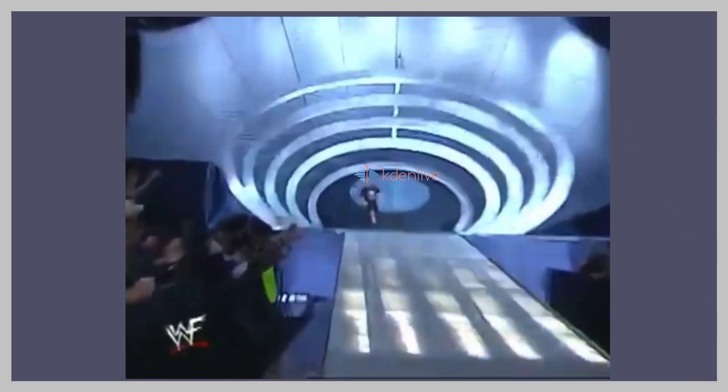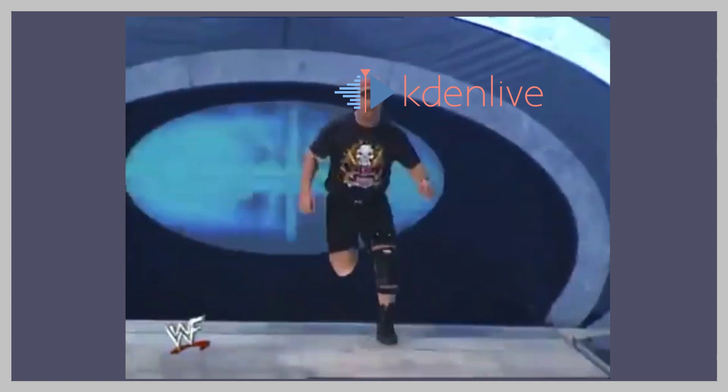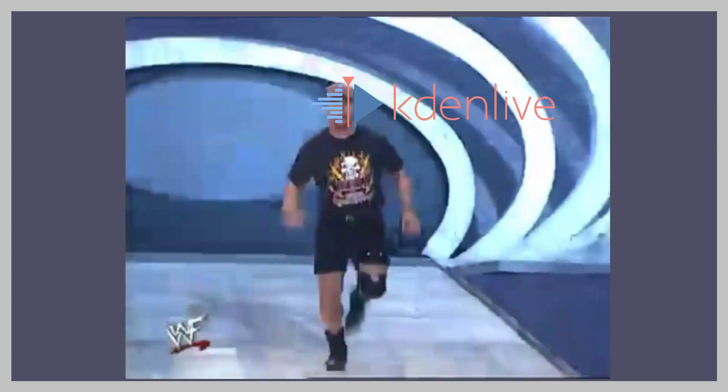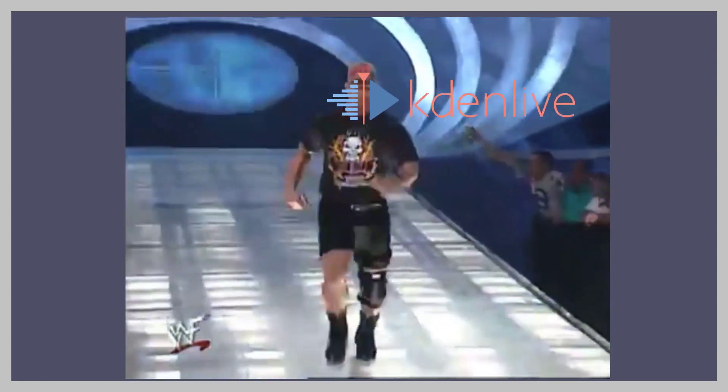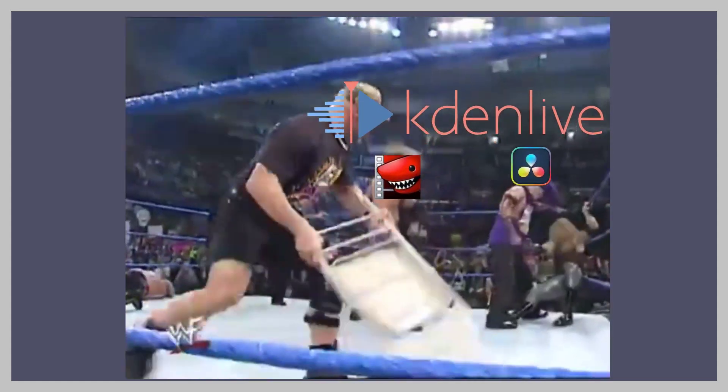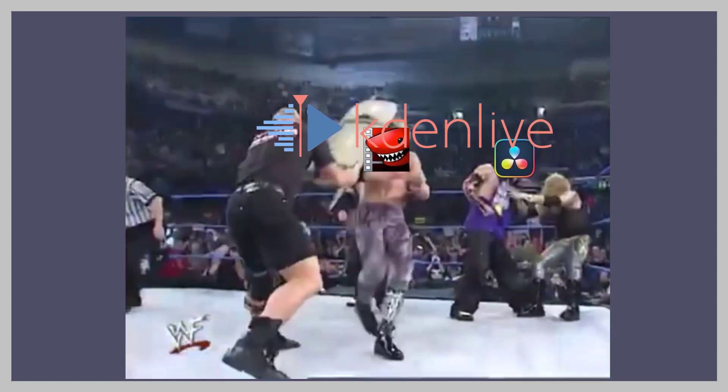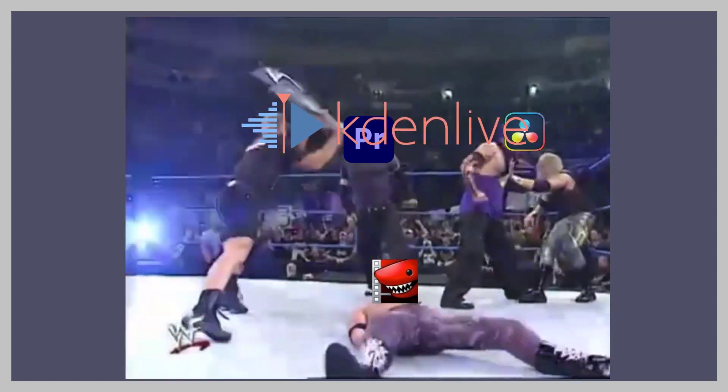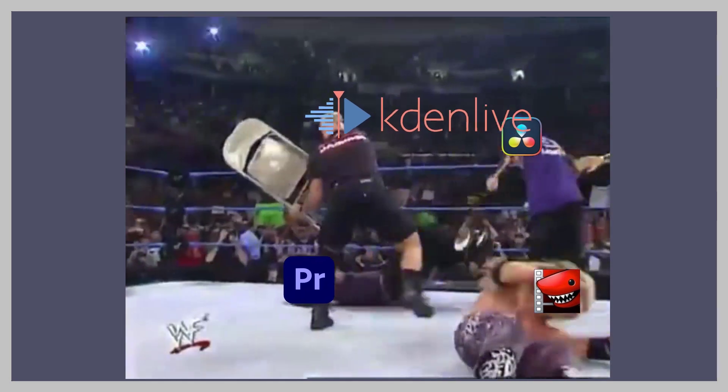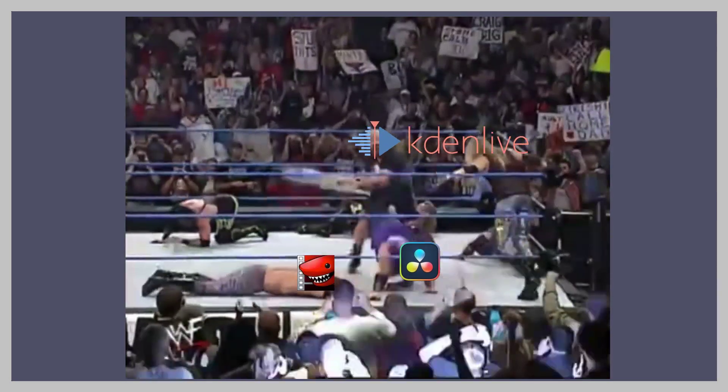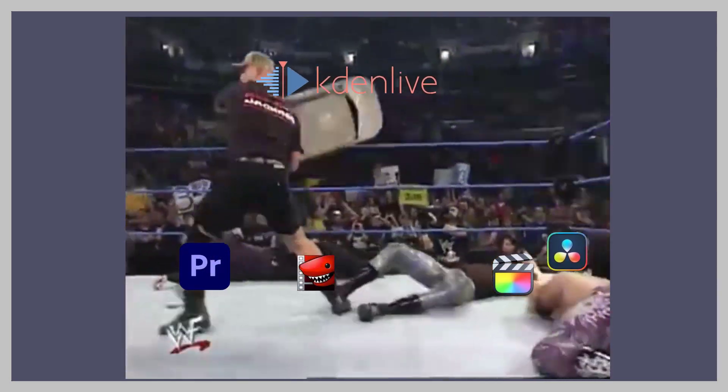KadenLive is mathematically the best video editor for Linux. So if you just want to leave now with the answer, you can leave. But I don't mind showing my work.